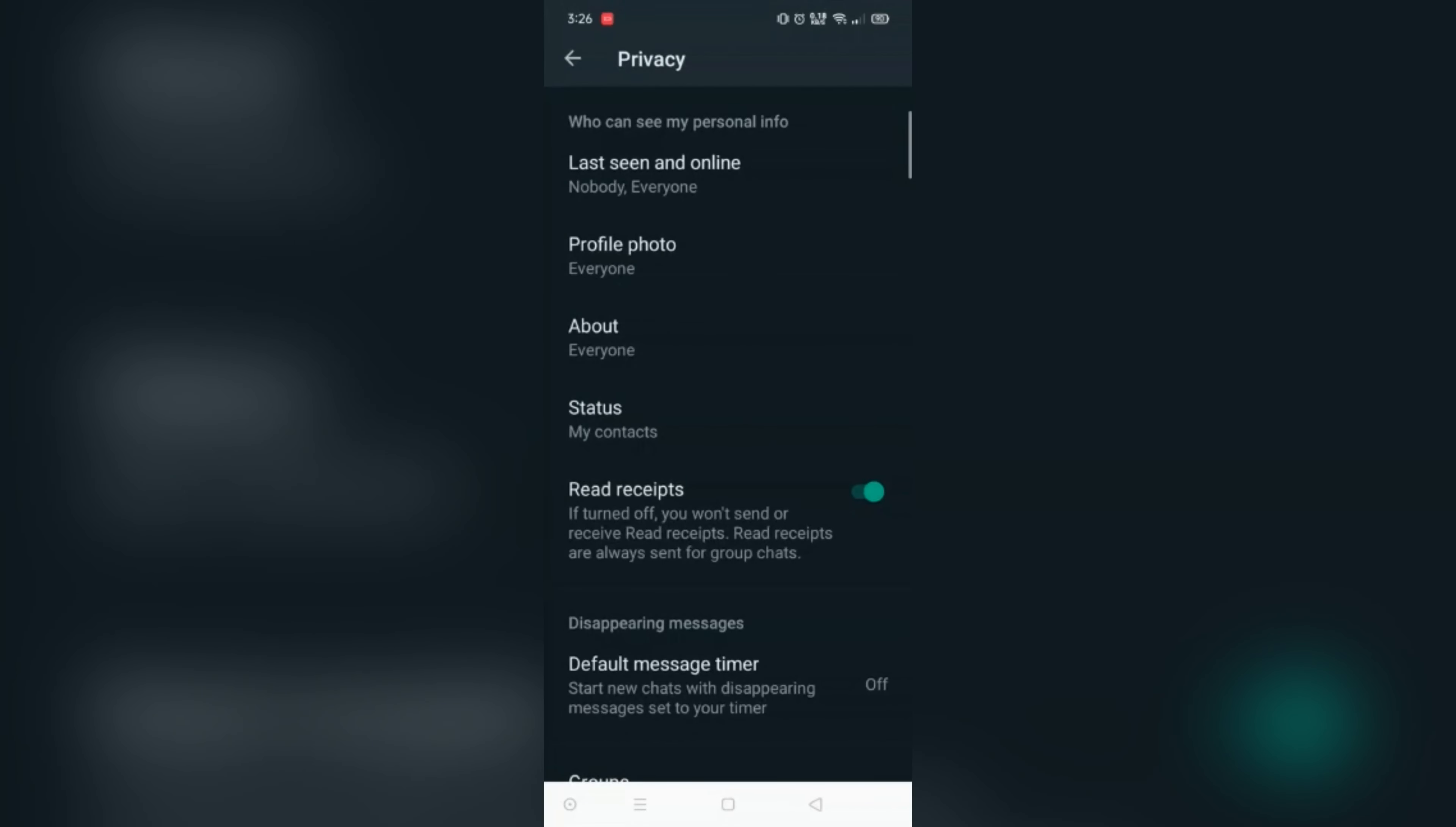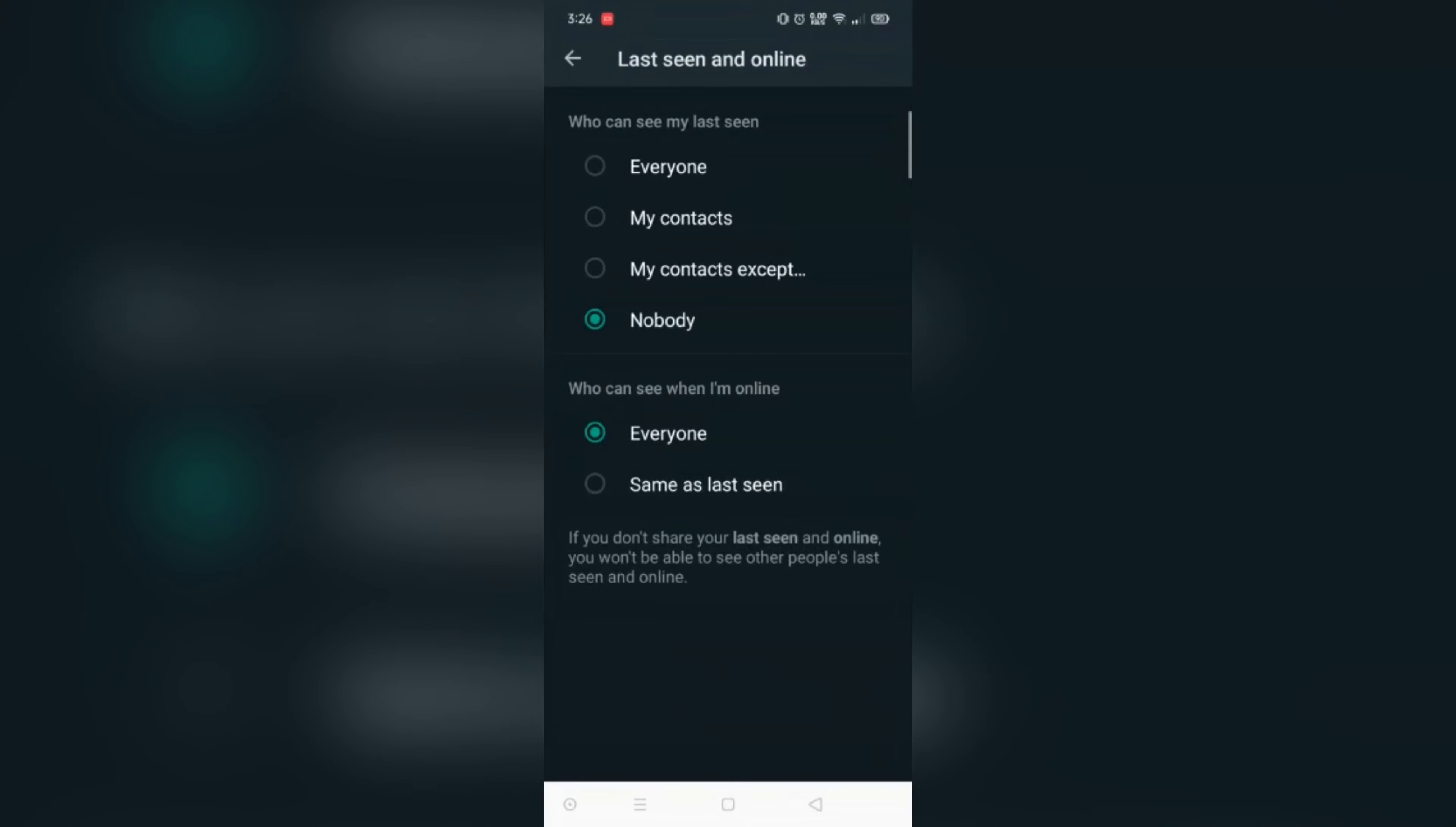As appears on screen, who can see my last seen, and at the bottom you can see who can see when I am online.